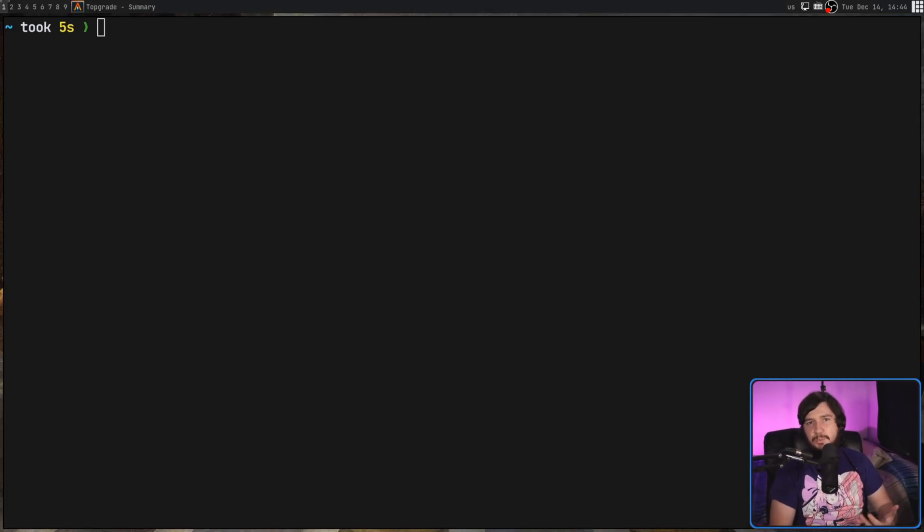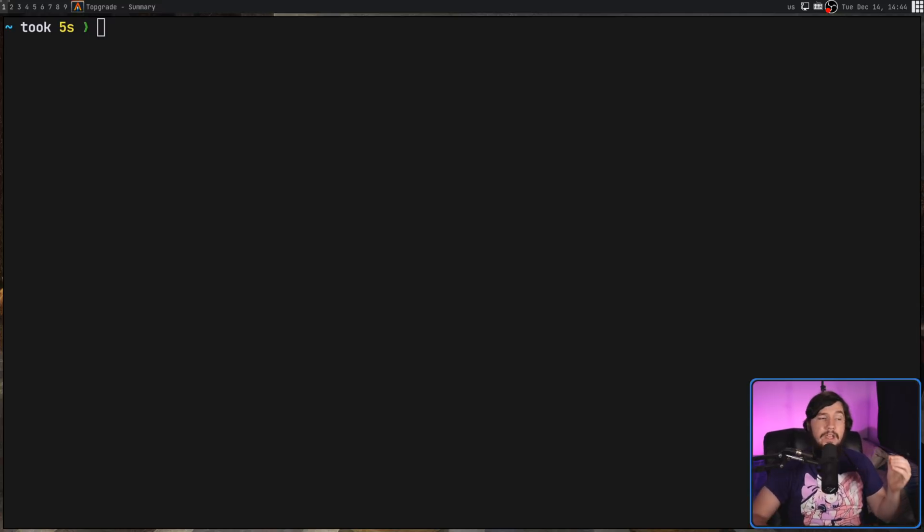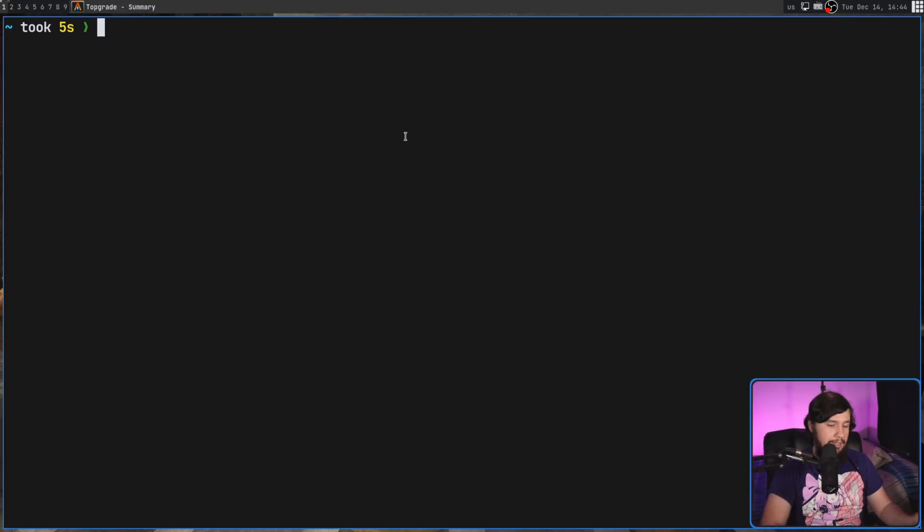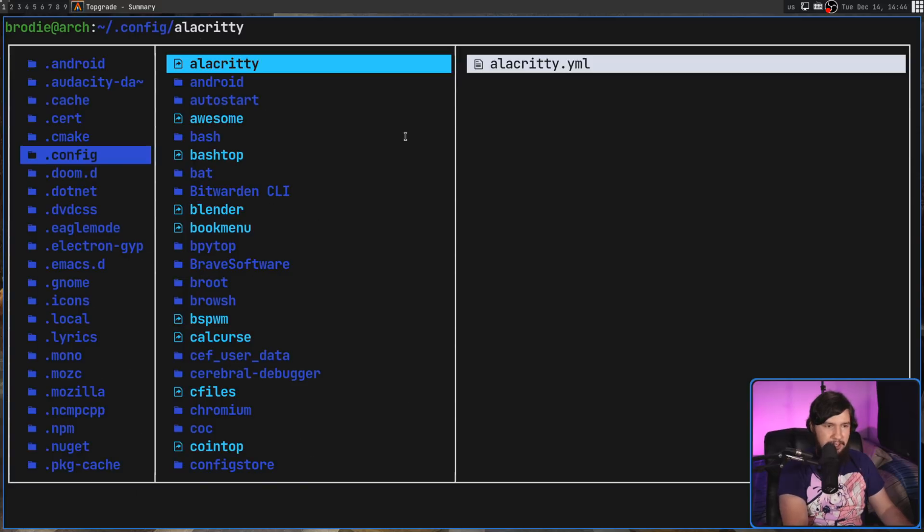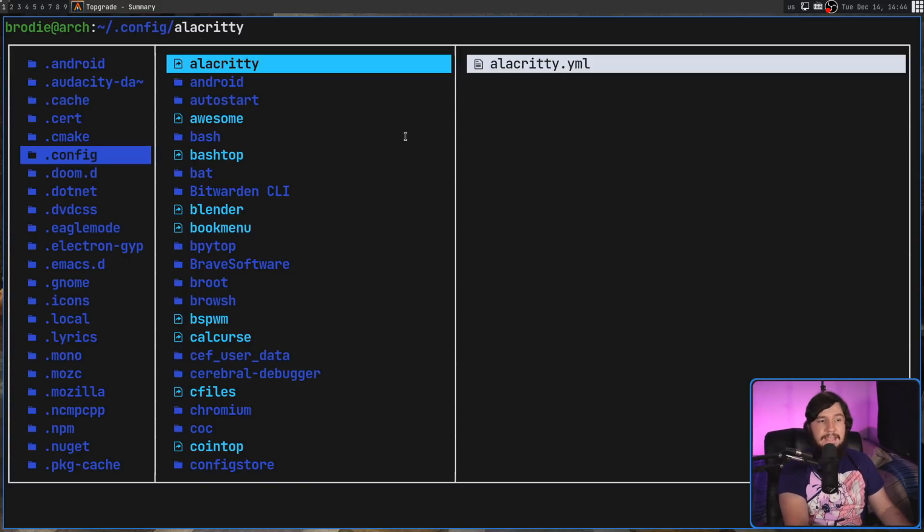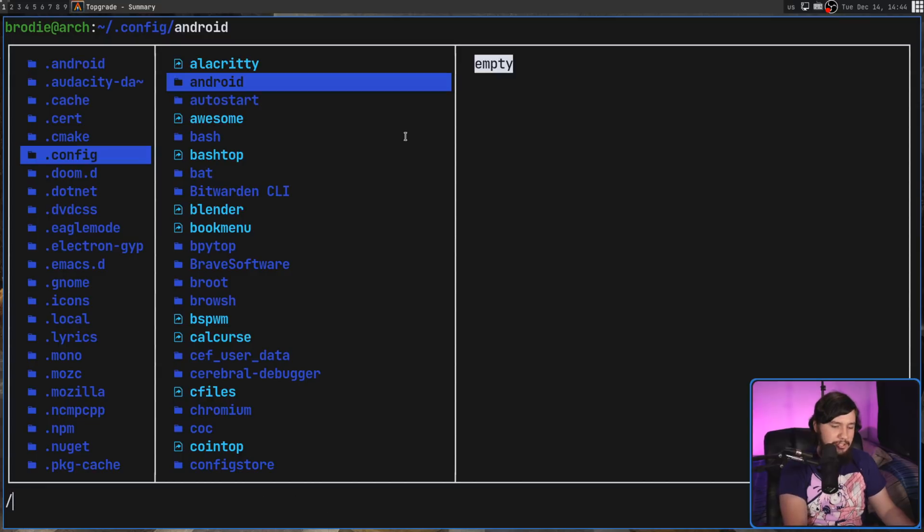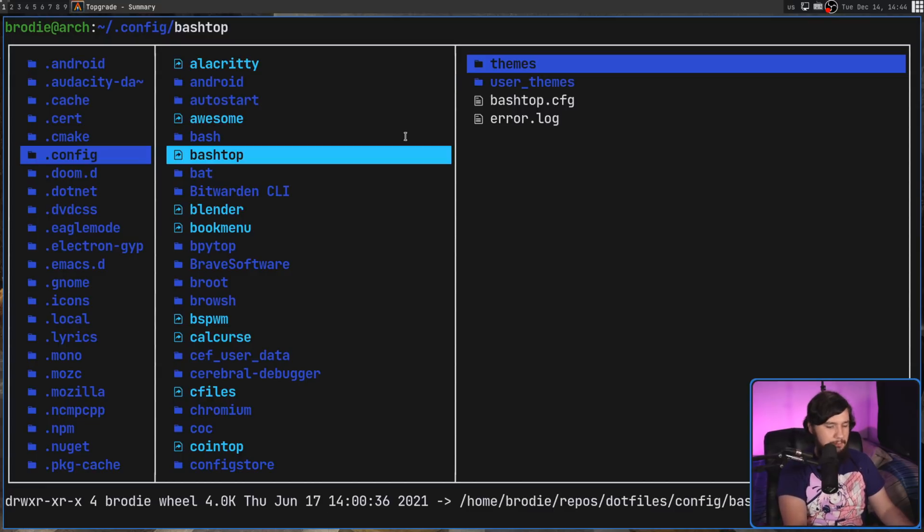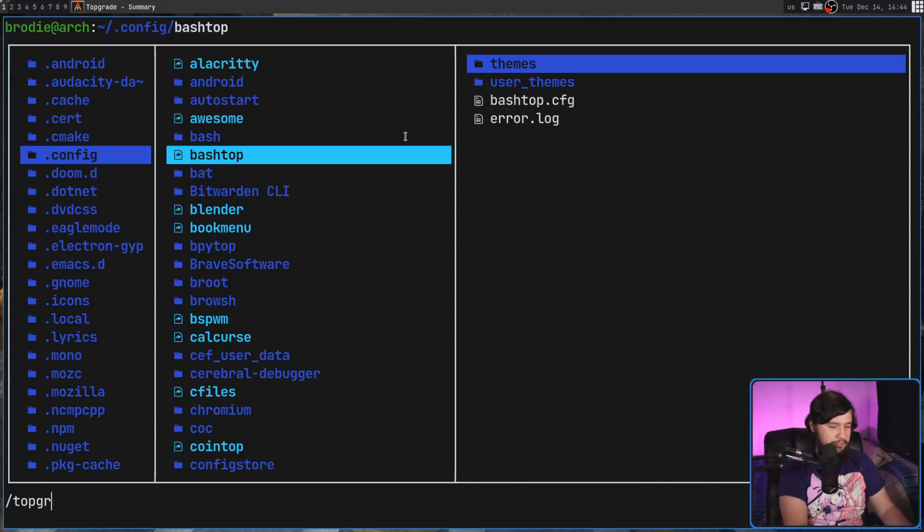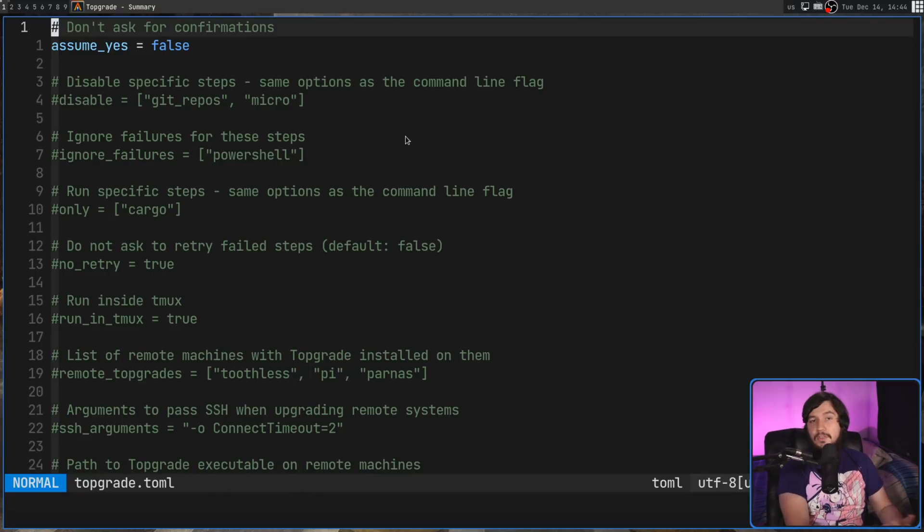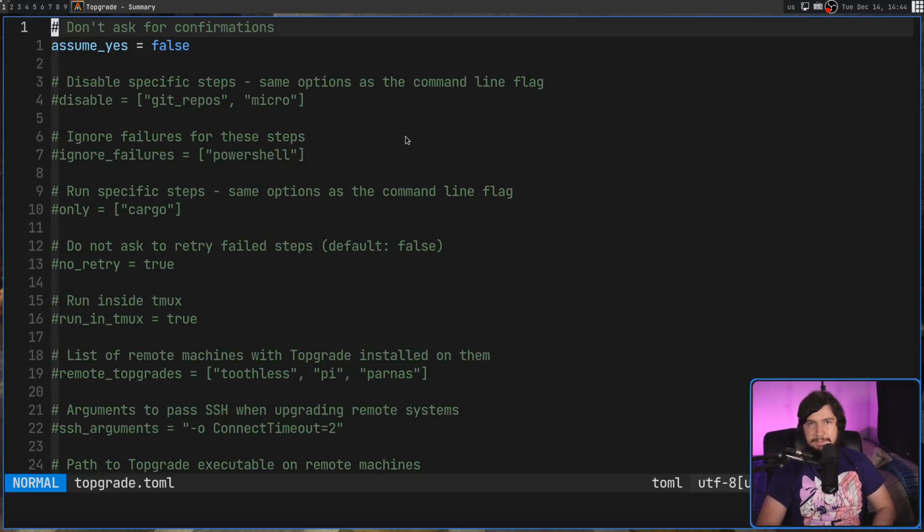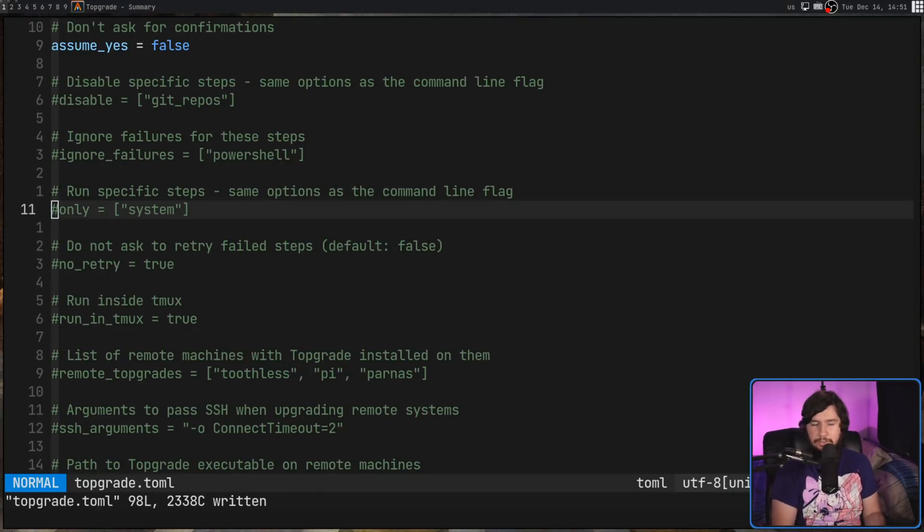Before you even think of running this application, the absolute first thing you should do is go into the config file and disable things that you do not want to run. Because by default, it's going to run through every single thing it can find. So maybe you don't want NPM being handled, for example. Well, make sure you disable that. Otherwise, it is going to be updated.